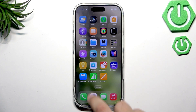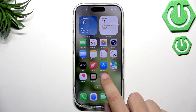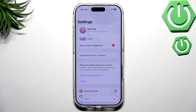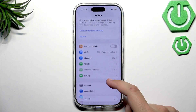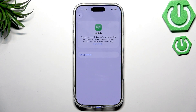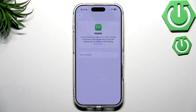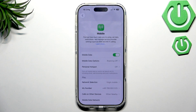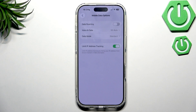First, we're going to head over to Settings, and here we want to scroll down until we see Mobile. Now here in Mobile, we of course need a SIM card, so if you do not have one, make sure you do. As you can see, I've got my card, and here we have the Mobile Data Options.